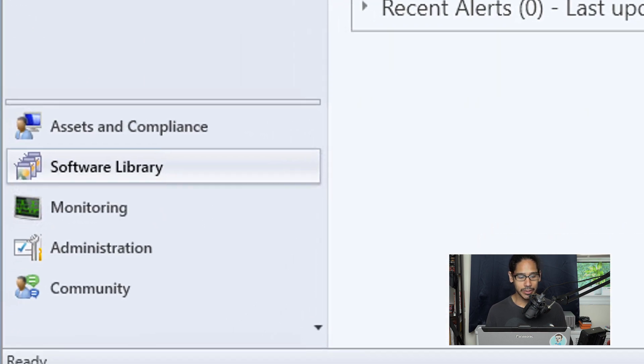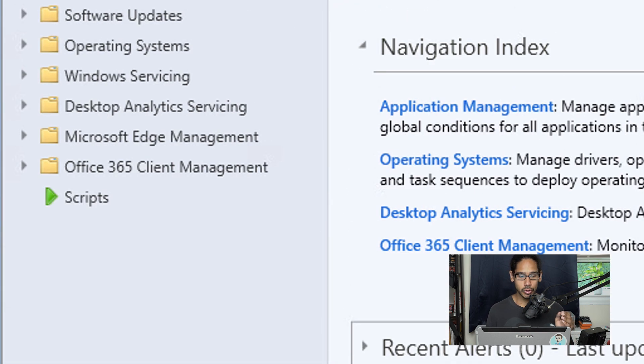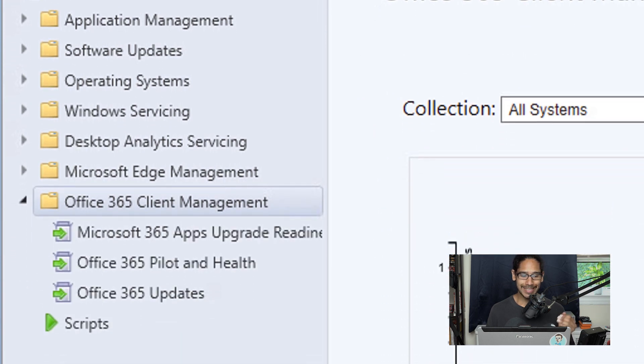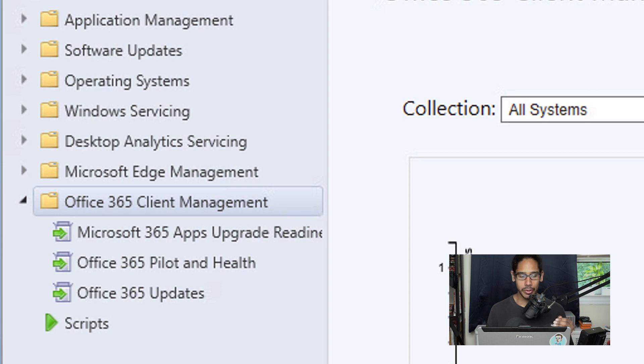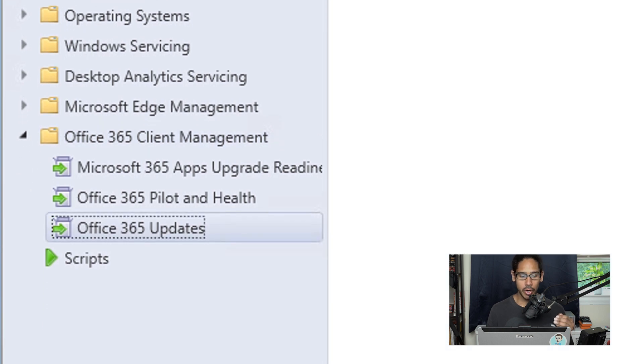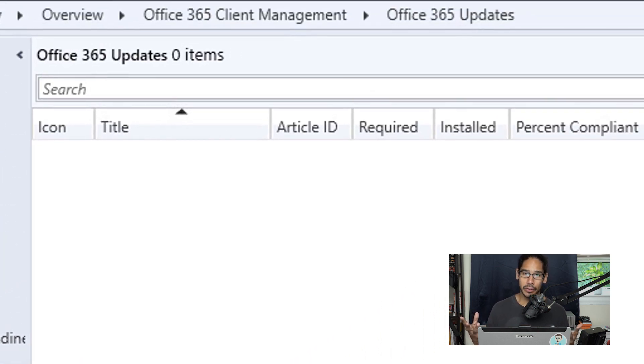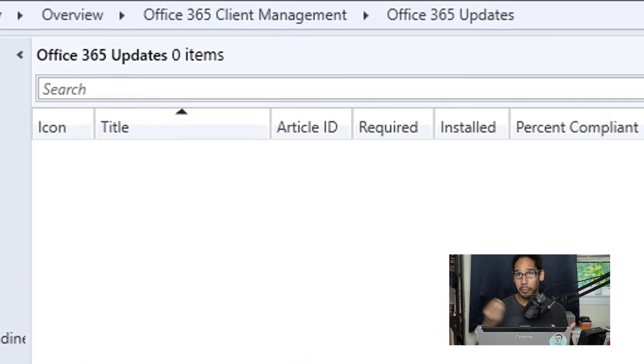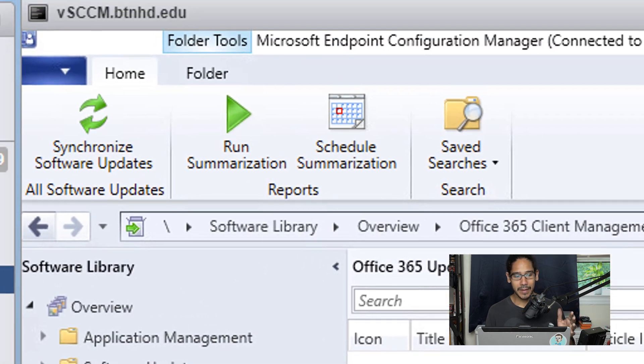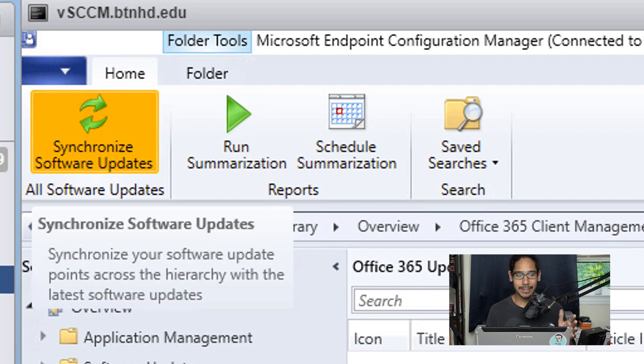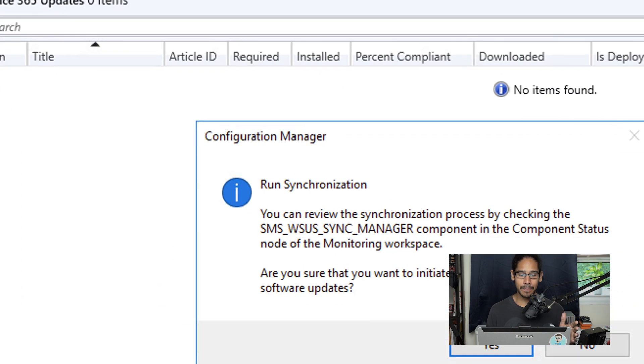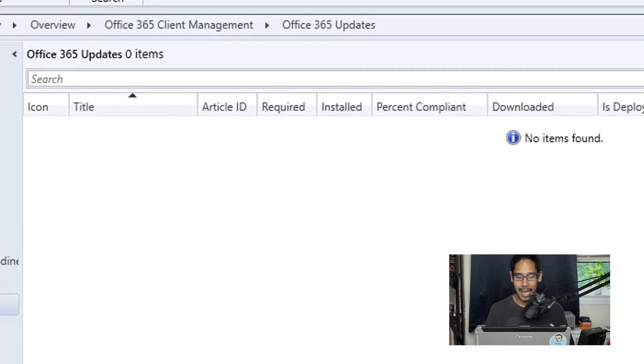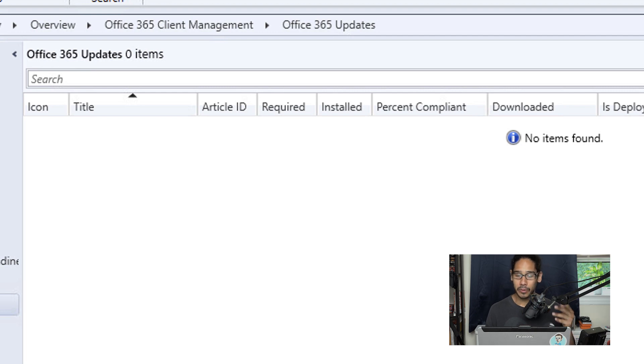Next, go inside Software Library, then Overview, expand the Office 365 Client Management folder, and select Office 365 Updates. I don't have anything in here yet because we just configured SCCM to pull Microsoft Office 365 updates. At the very top on the left-hand side, click Synchronize Software Updates, then click Yes in the dialog box and give it some time.